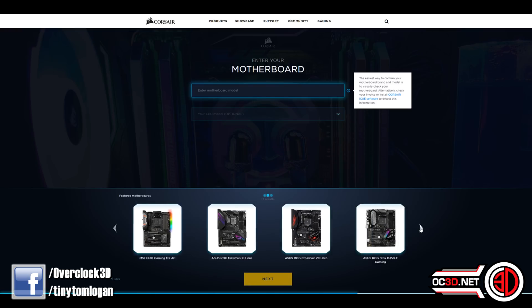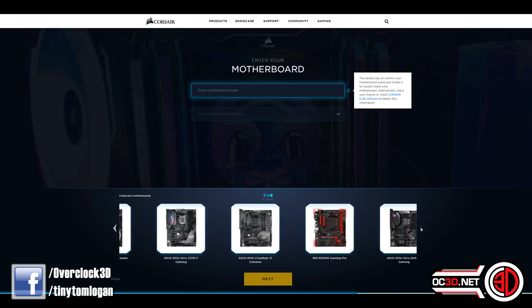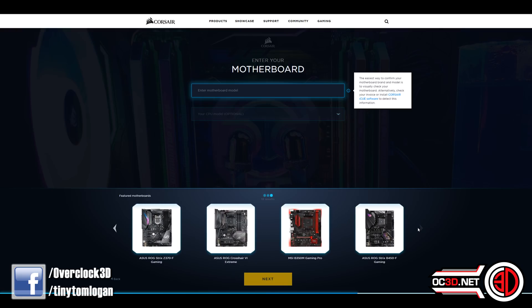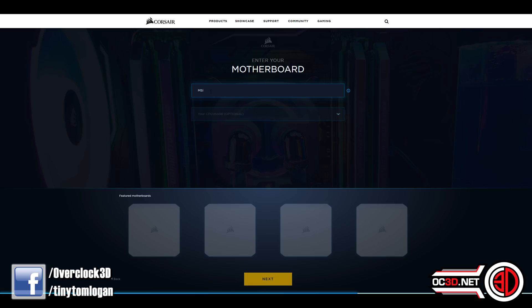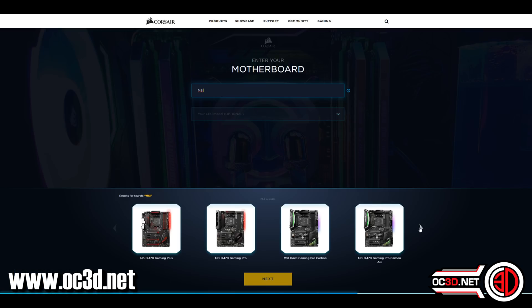Once you've chosen your case, you can then go in and choose motherboards. And again, there are many different options for the motherboards, different brands, lots of different boards.